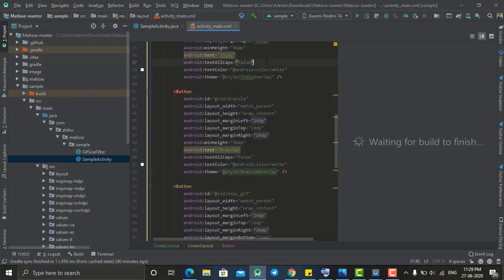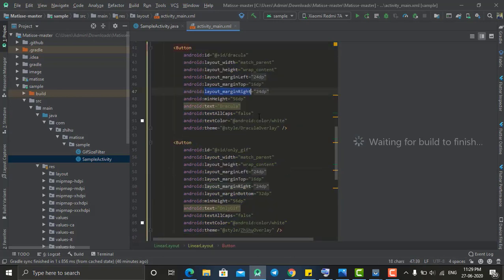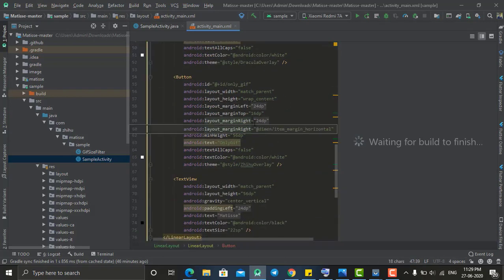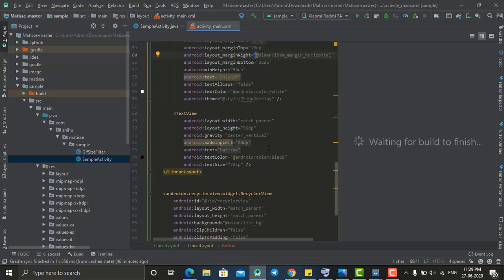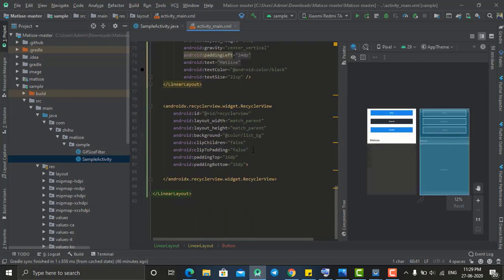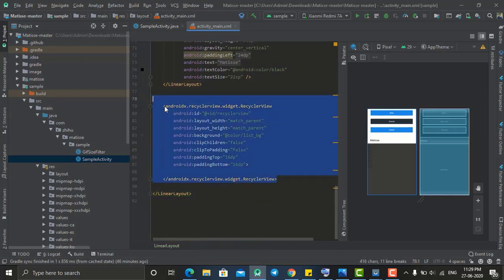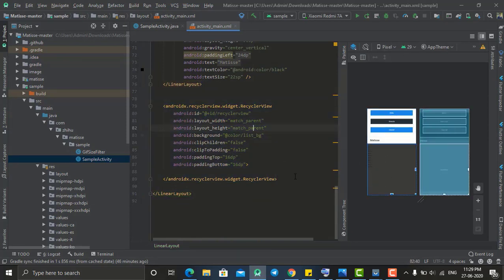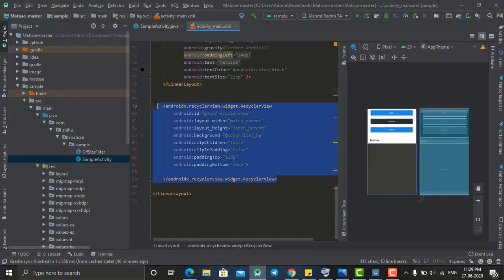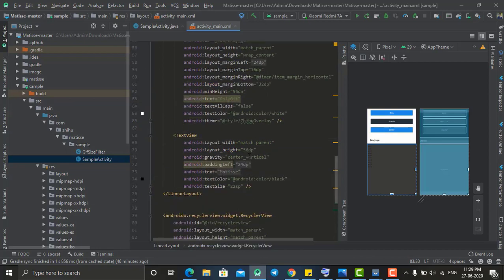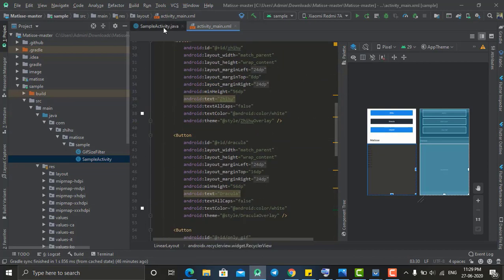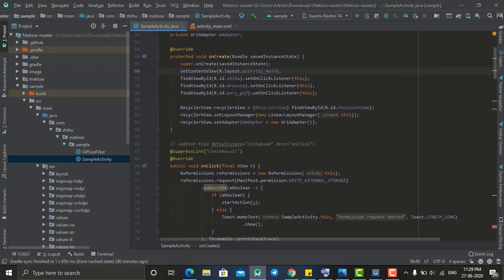Here I have created three buttons: the first one is for the day-theme photo selector, the second is for the night-themed photo selector, and the third one is to show only GIF files from the gallery. At the bottom I have created a RecyclerView in which I show all the selected images.